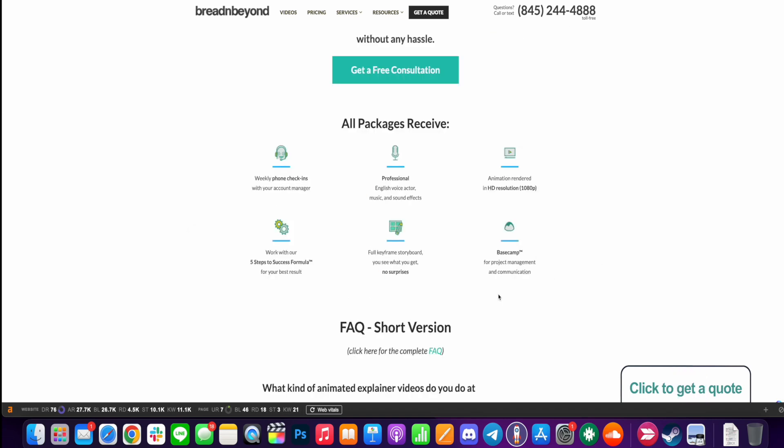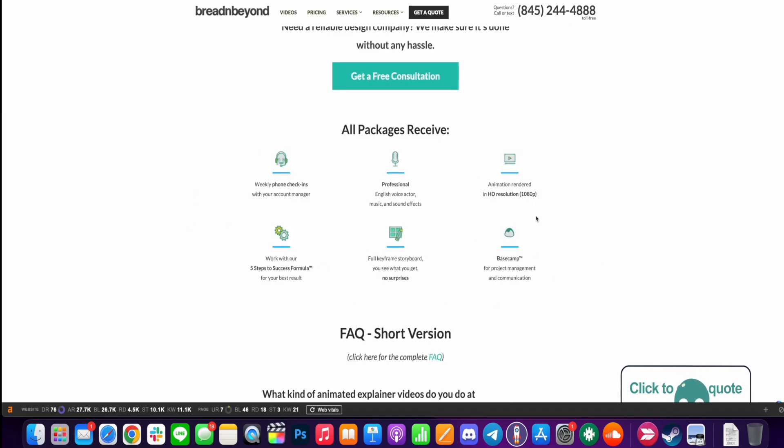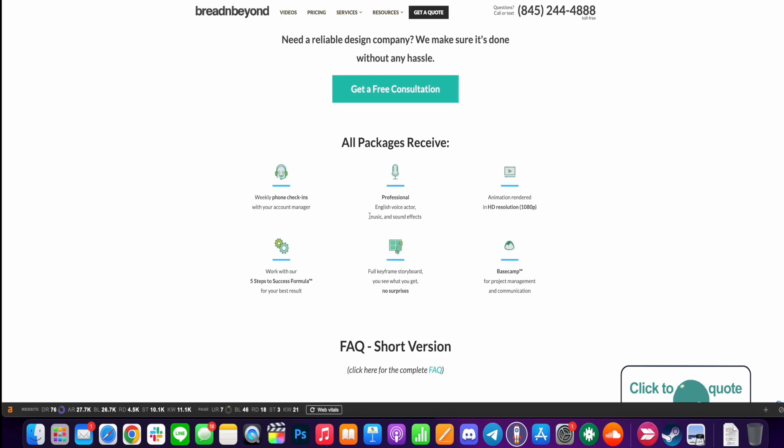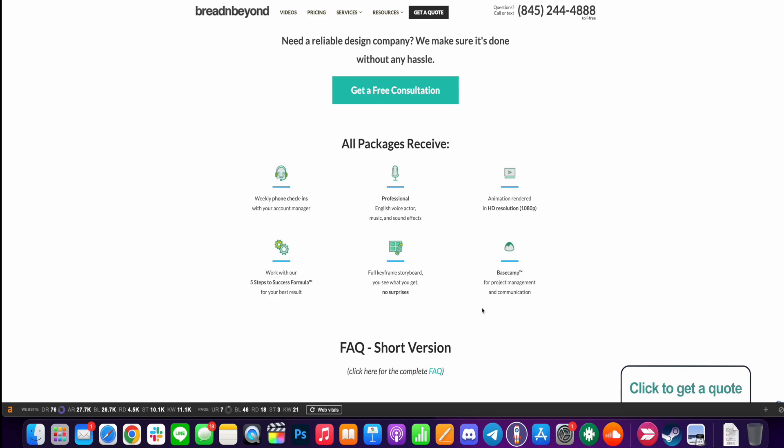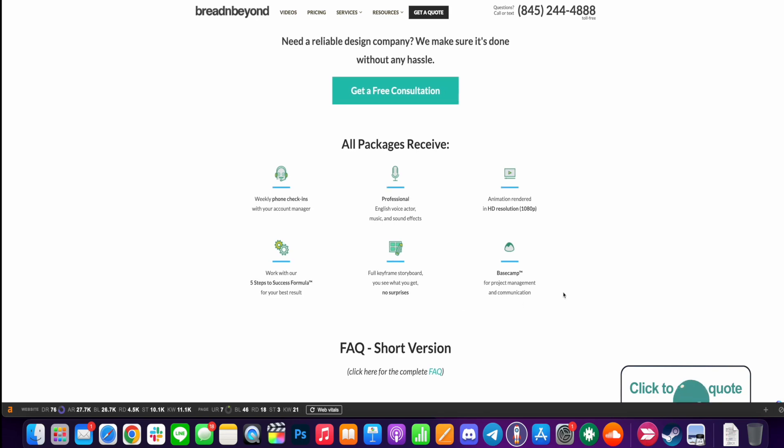Now, in addition to that, every package, no matter which one you choose, gets weekly phone check-ins, professional English voice actor, music and sound effects. So you're not having to hire from different places. Animation rendered in HD 1080p and work within what they call their five steps to success formula for the best results. You get full keyframe storyboard, so no surprises there, and also their base camp for project management and communication.